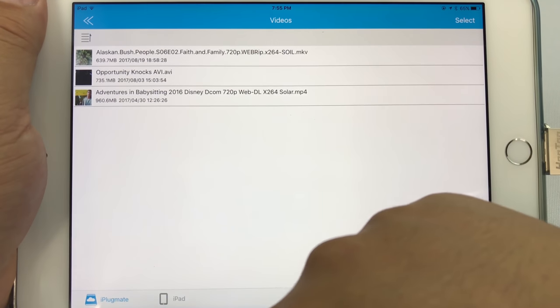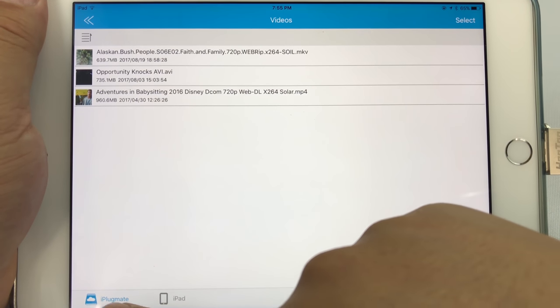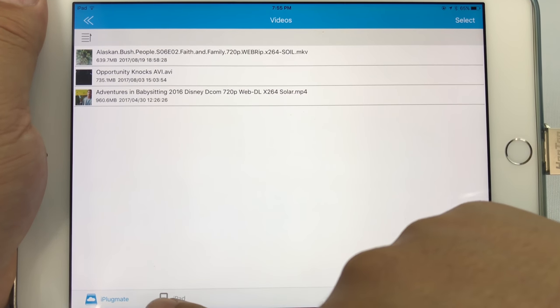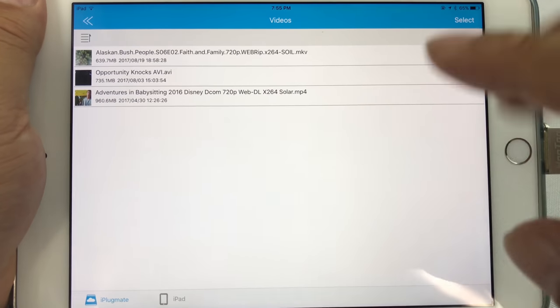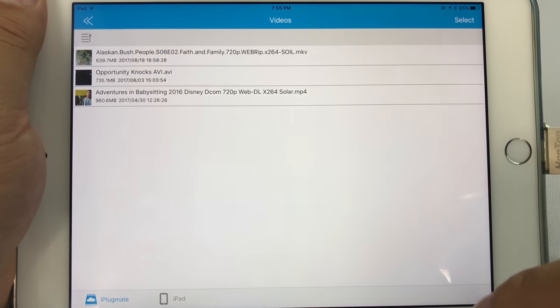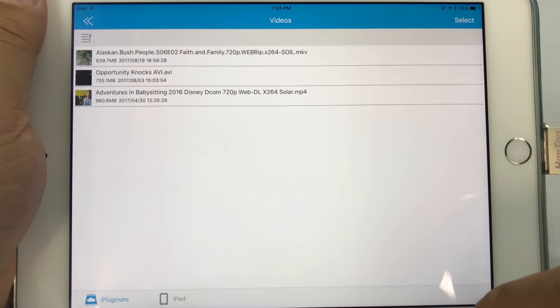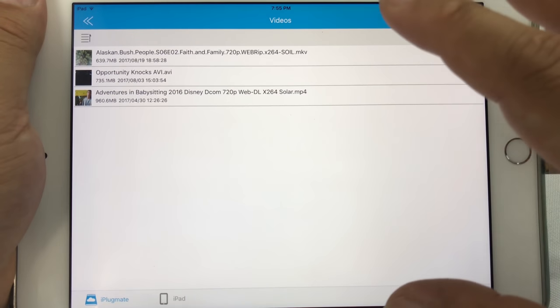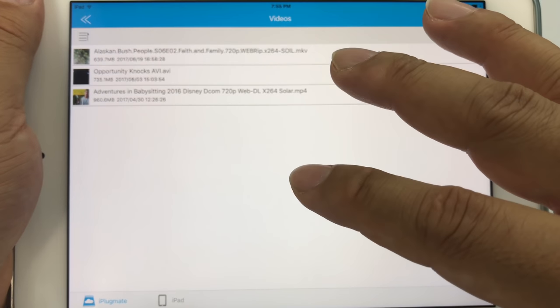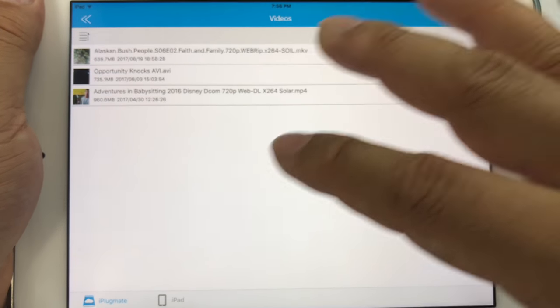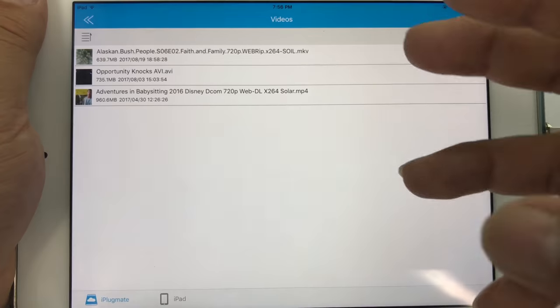You can toggle down here between the iPlugMate and things that you have on your iPad. Obviously if you're plugging this in generally you want to see your iPlugMate files, but I could see that maybe you want to use this app, you really like it and want to watch videos on it.